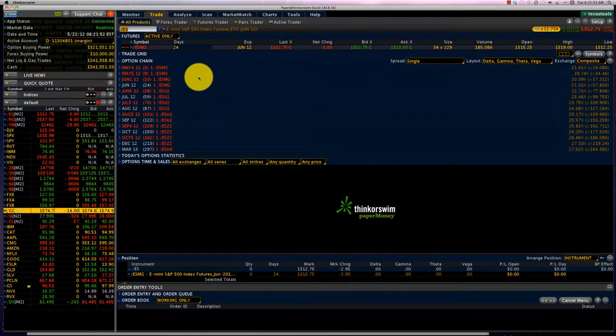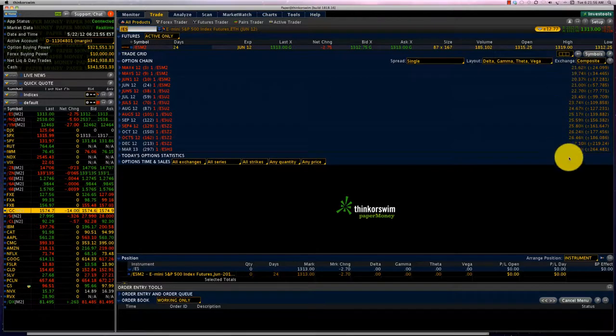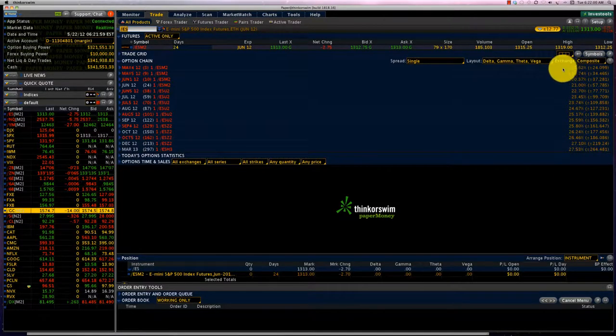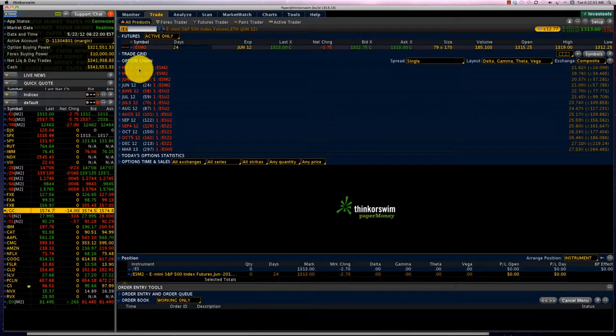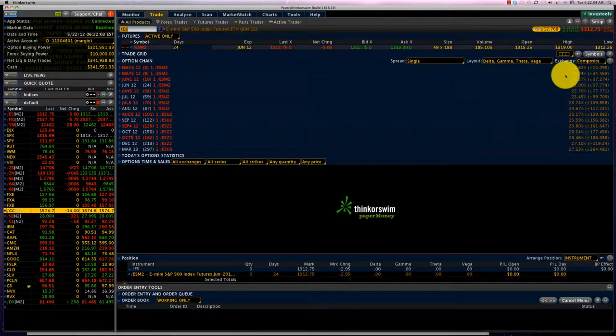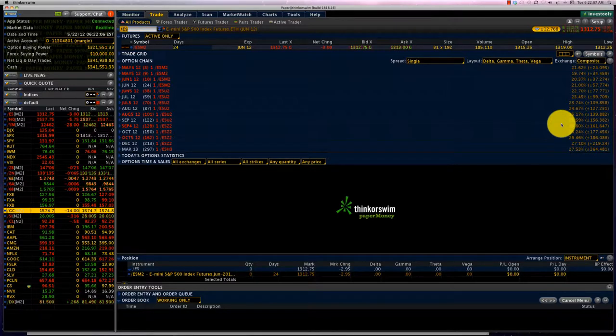Again, you'll see the implied volatility numbers over here. You can see that the implied volatility of the front series has about 21 percent, and then the back series keeps increasing.